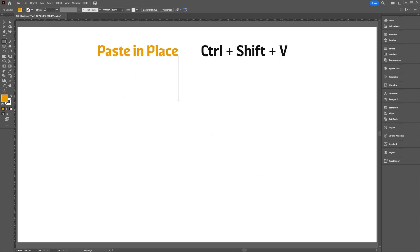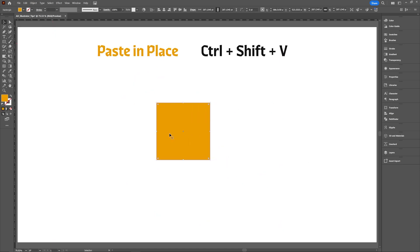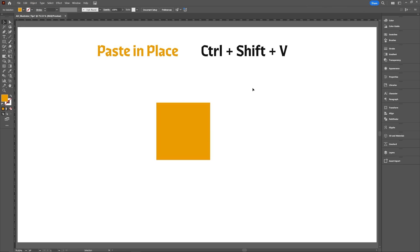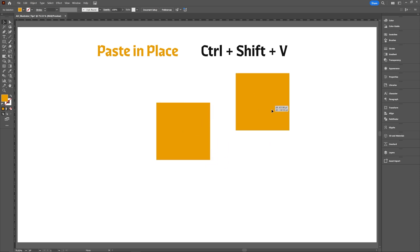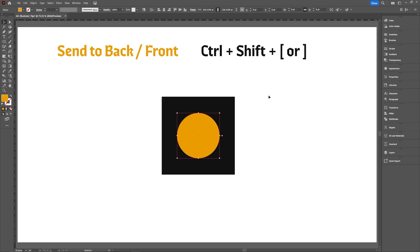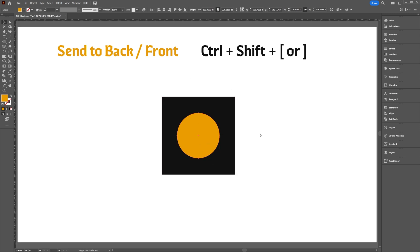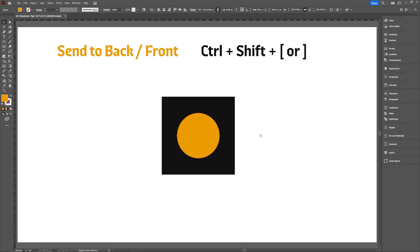To paste in place, have your shape, copy it with Control C, and then to paste in place use Control Shift V — you won't see any changes because it's exactly in the same spot. To send a shape behind all your other shapes to the very back, have your selected shape and then use Control Shift Open Bracket to send it back, or Control Shift Close Bracket to send it to the front.